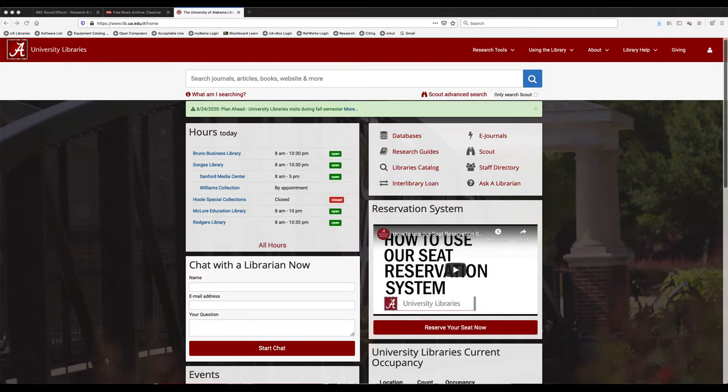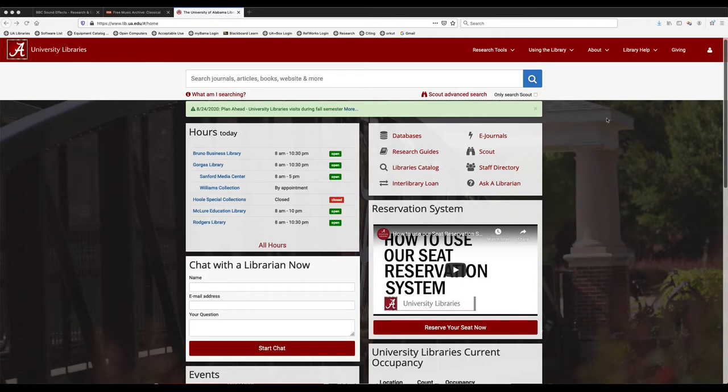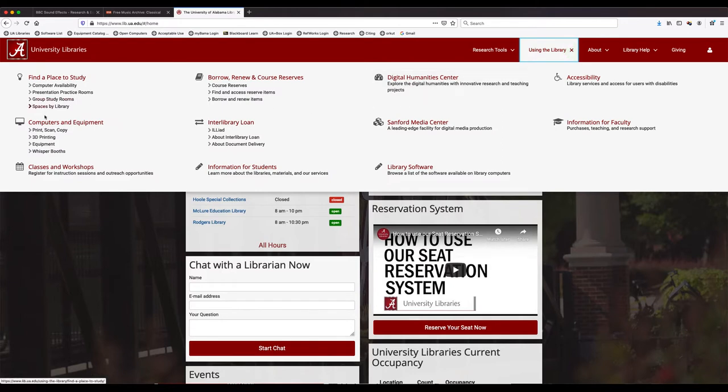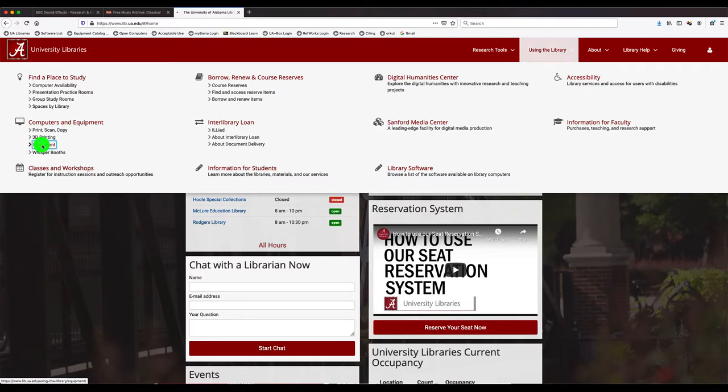If you go to the library's website at lib.ua.edu, you will land on our homepage here. And if you go up to using the library and go over on the left side under computers and equipment and click on equipment...